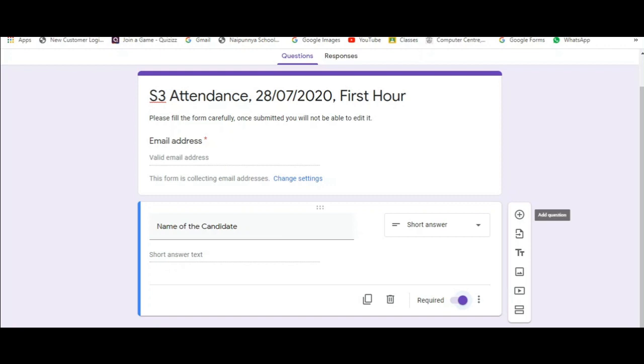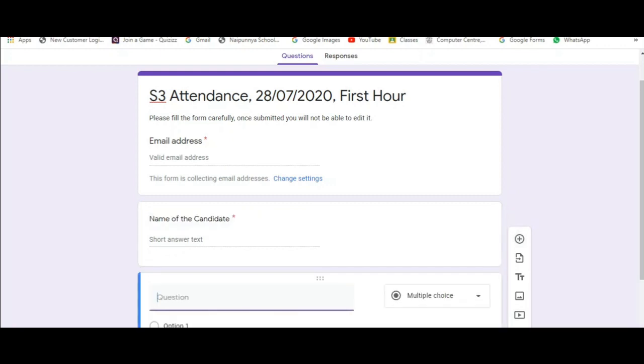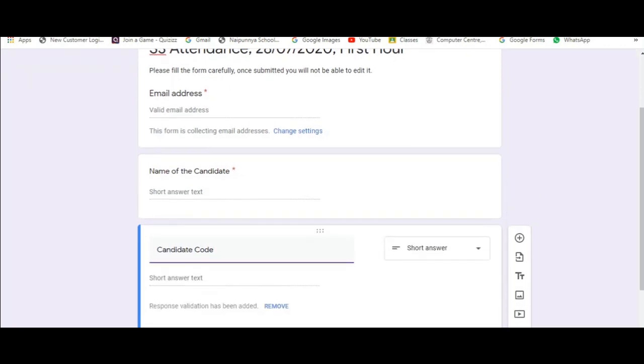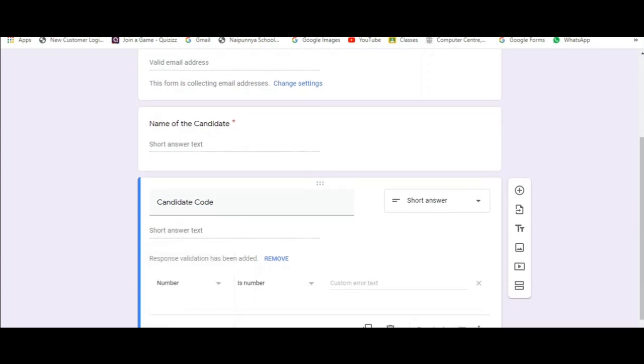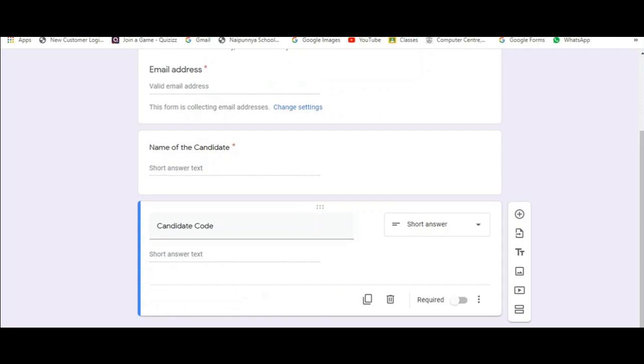The next question that you want is the registration number or the candidate code. Forms will automatically detect this and will ask you if they need to implement a response validation. It's not necessary that you need to use this. You can either set the beginning number so that the students will give the entire candidate code. It's not necessary.